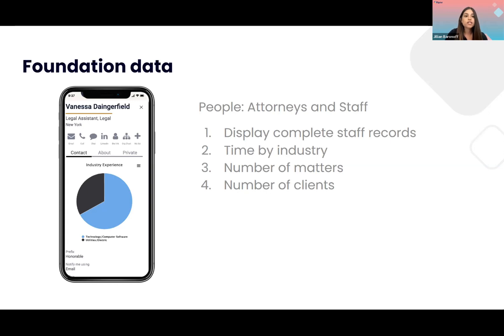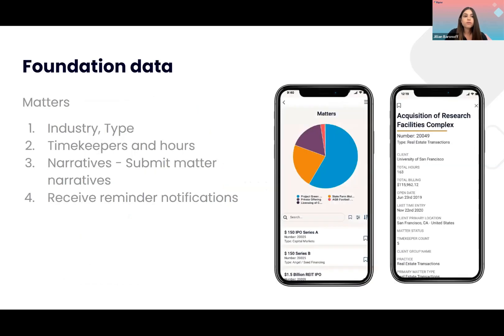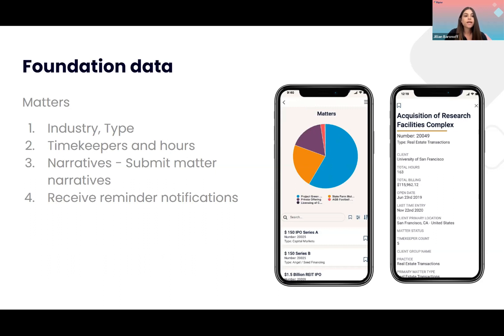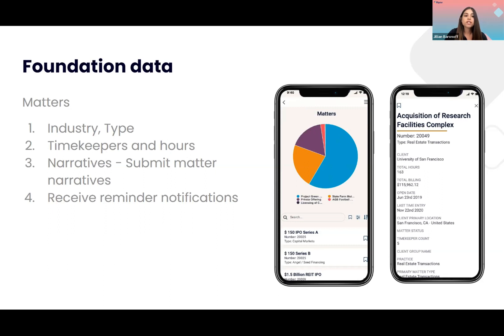In addition to being able to see information about people, you'll also be able to see information about specific matters. You can show top timekeepers for a specific matter. You can filter matters by industry and type and bookmark as well. You can provide information about narratives. You can actually edit the narratives directly through your phone and send that information back to foundation. You can also receive reminder notifications if, for example, there's a specific narrative that you want to edit while you're on the go and come back to it later.